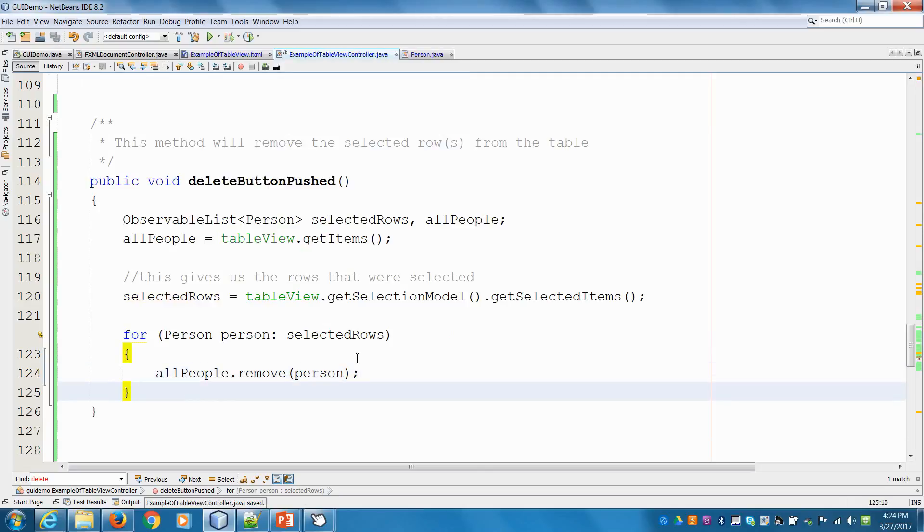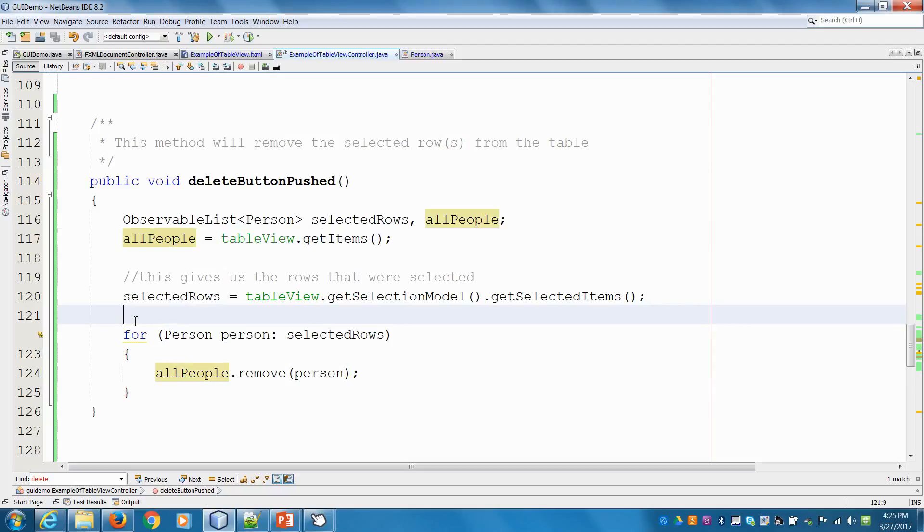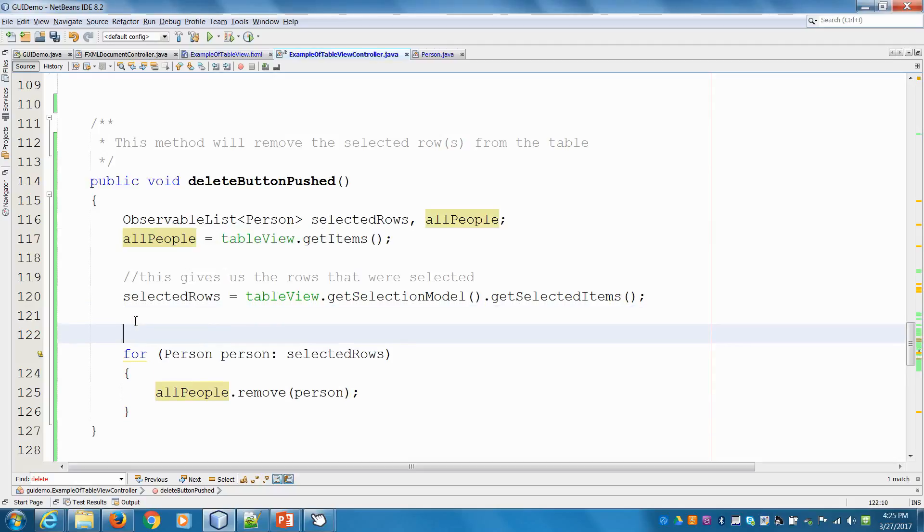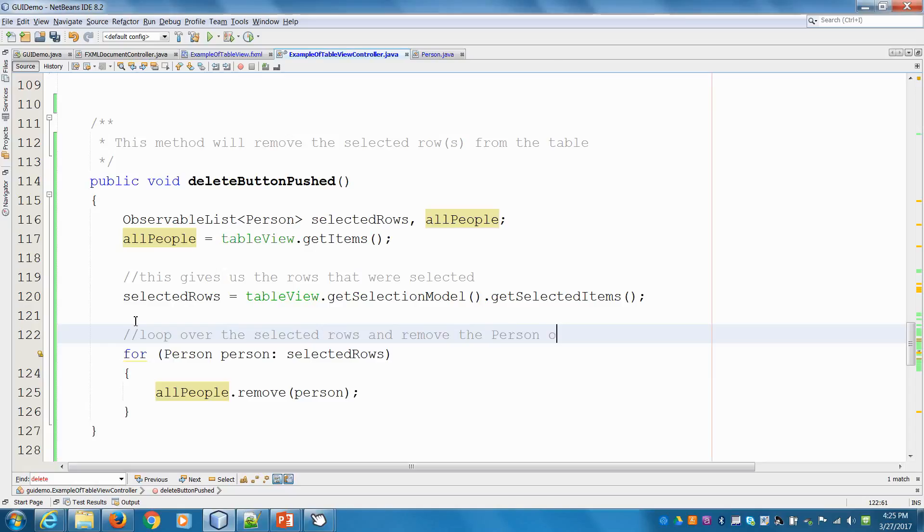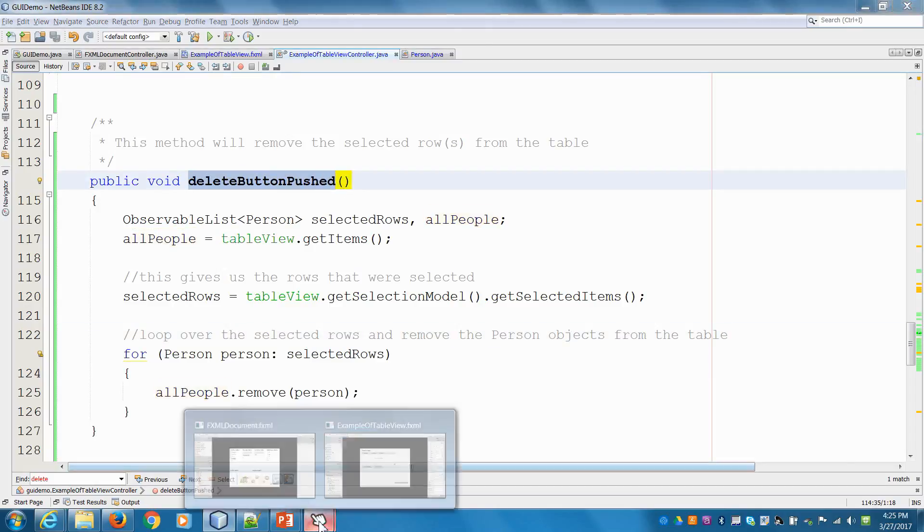Let's save. Again, allPeople is every Person object in the table, selectedRows are the rows that have been selected. Let me write this in a comment: loop over the selected rows. The last thing we have to do is connect this method to our button, so we're going back into Scene Builder.